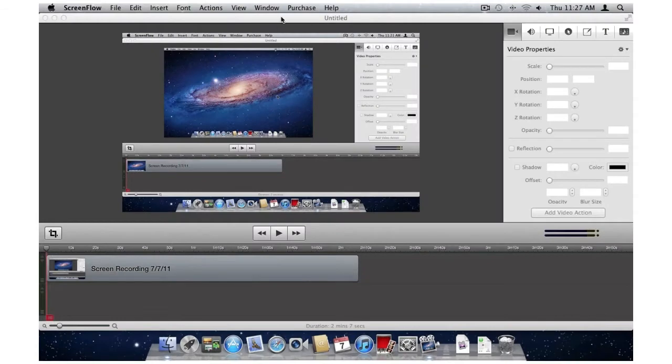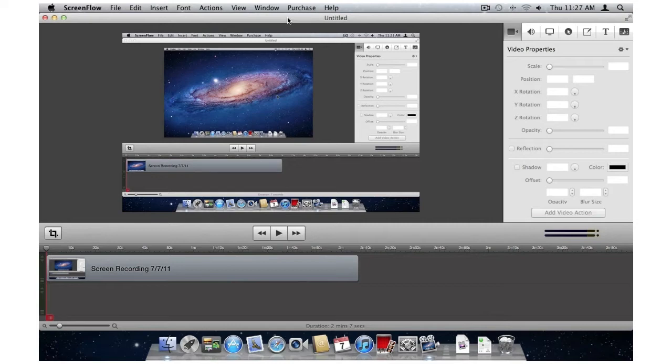With Mac OS 10.7 Lion, ScreenFlow 3.0 includes some great new features. In this video, we're going to show you three of these.